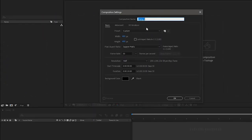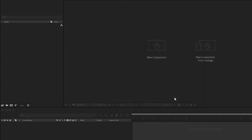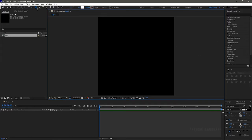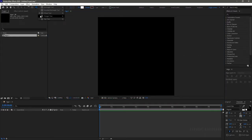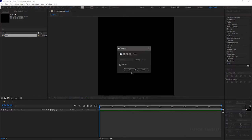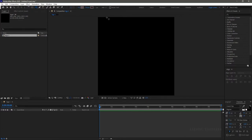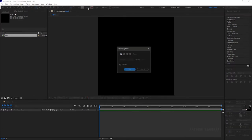Open up After Effects and create a new composition. I am choosing a 400 by 400 composition with a frame rate of 30 and a duration of 10 seconds. I am naming this composition 'Logo 1'. Create your own logo or use your own PNG file — I am creating my own logo.